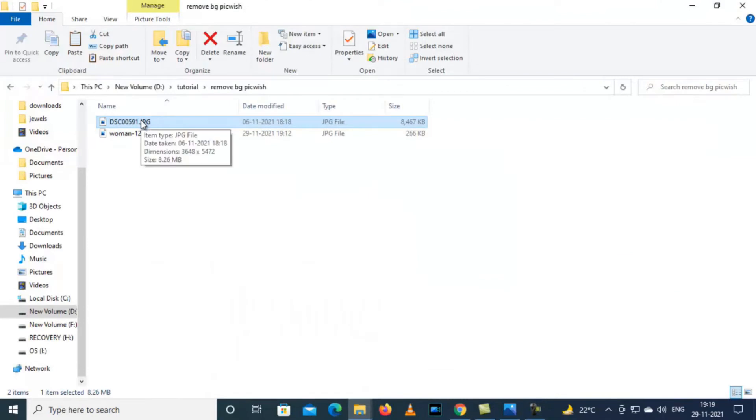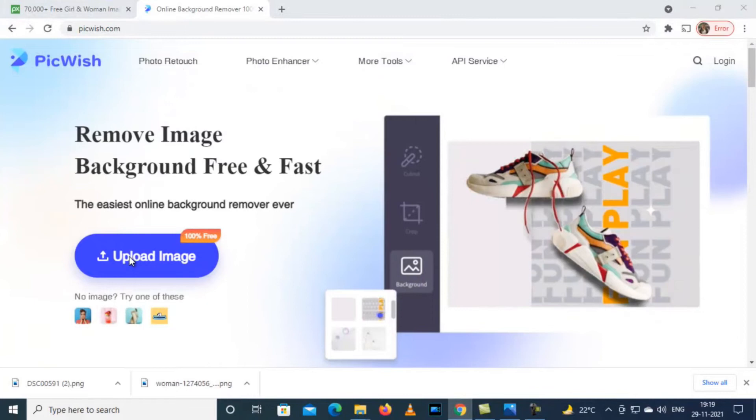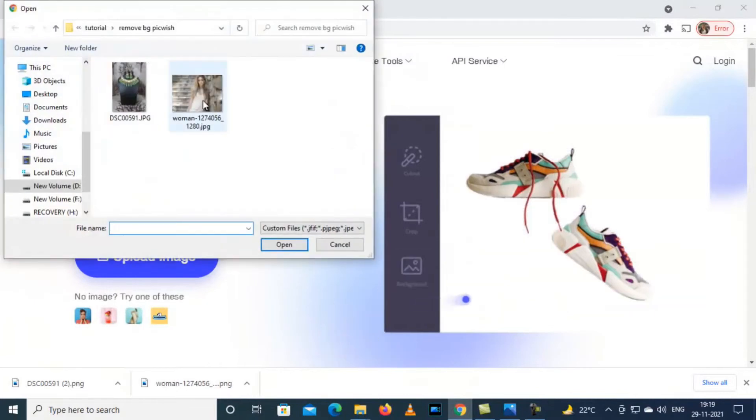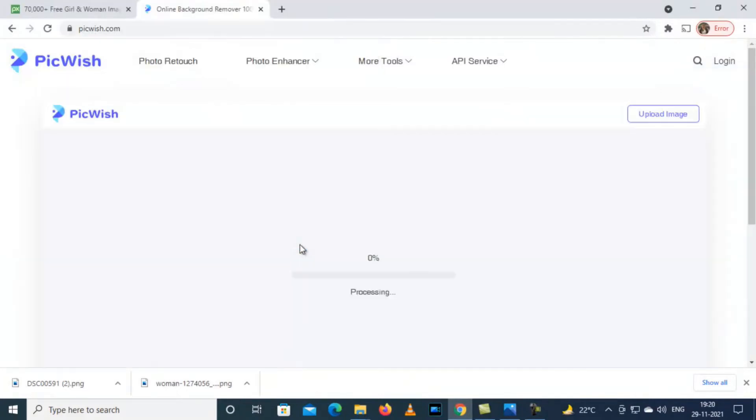Upload image, select this product and select open.